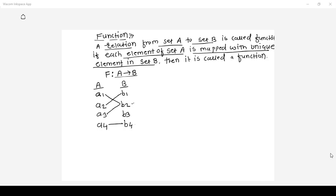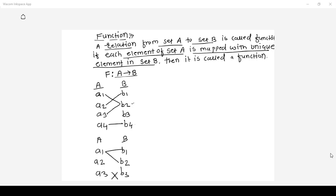What is not allowed: suppose set A has elements A1, A2, A3 and set B has B1, B2, B3. A1 should not have more than one image in set B — that is not allowed. More than one element of set A can have the same image in set B, and some elements of set B may not be in the mapping — that is fine.